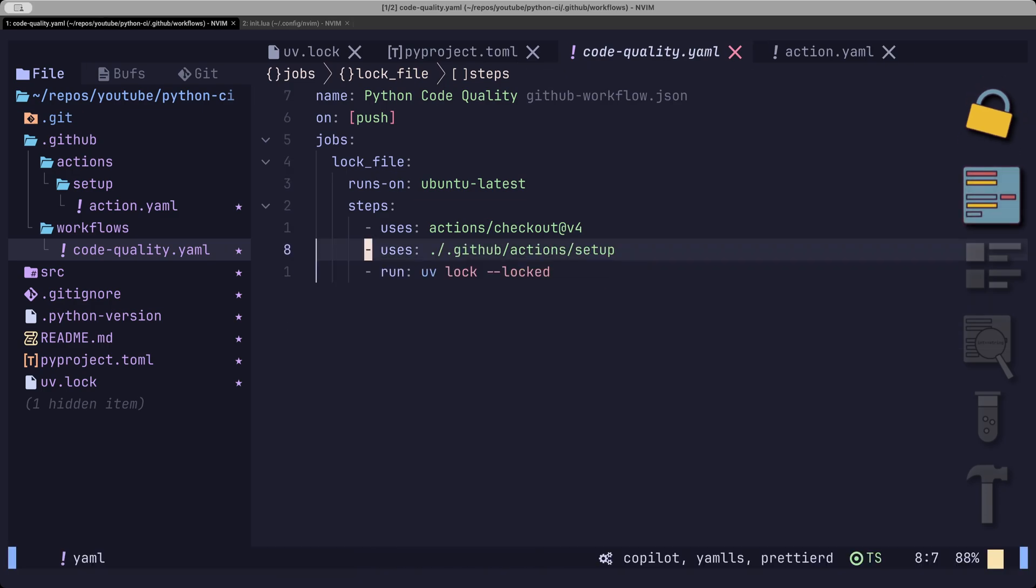Secondly, we can add a linter to make sure that everyone uses the same code quality standards. Linters can check if your code has dog strings, type hints, doesn't contain any secret values, it can check cyclomatic complexity and much, much more.